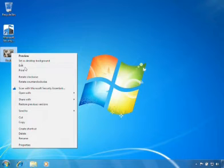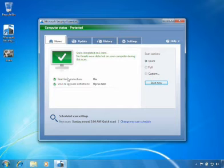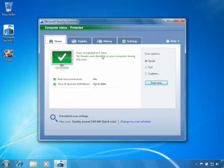Just right-click on the individual file and select Scan with Microsoft Security Essentials. The file will automatically be scanned and Microsoft Security Essentials will open and show you the results of the scan.